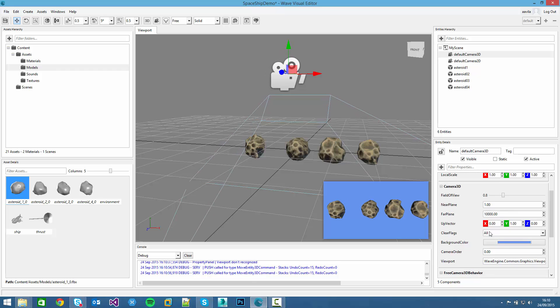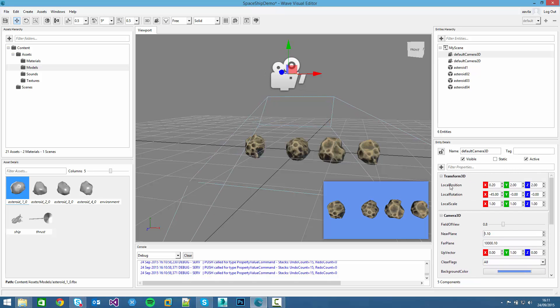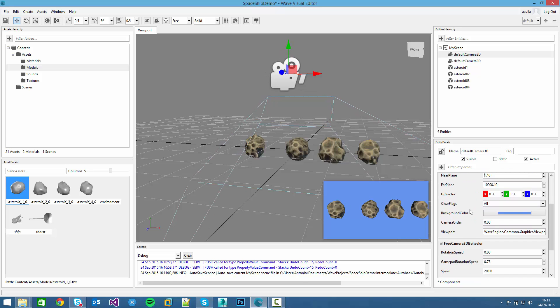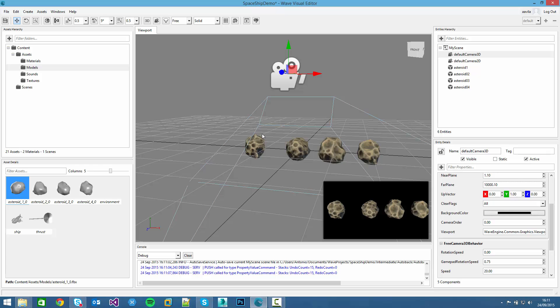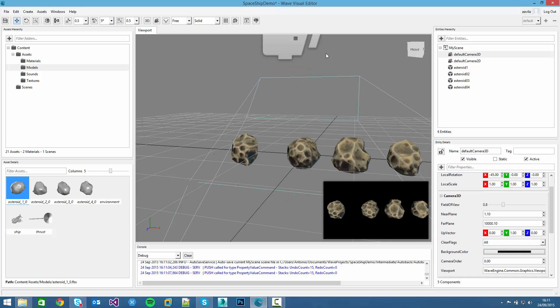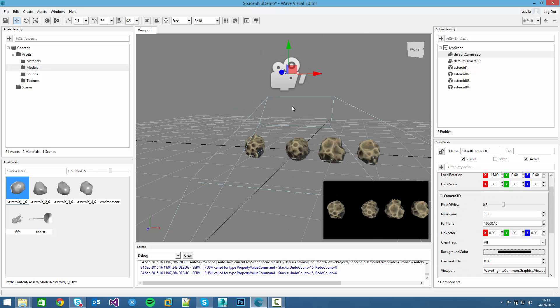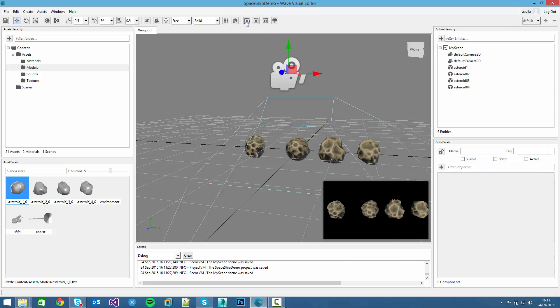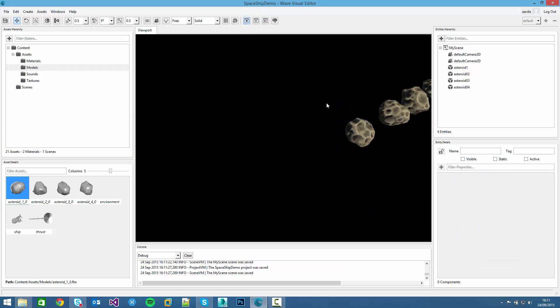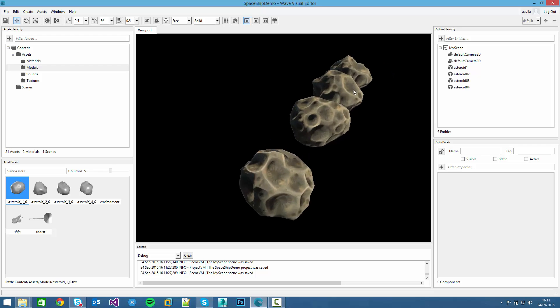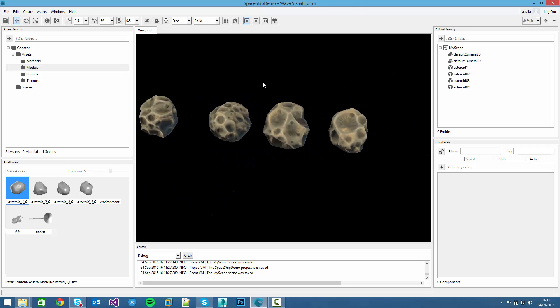If we see the components of the camera, we can check the background color and change it, with a black, space black. And if we click into the simulate button here, we can see how the scene is going.